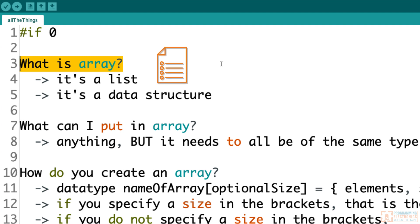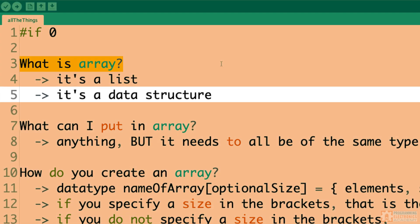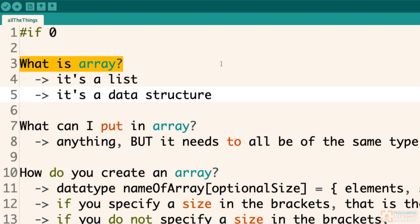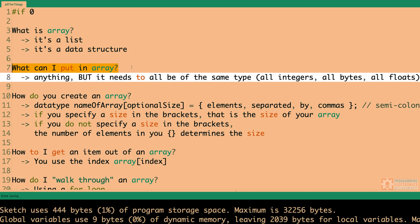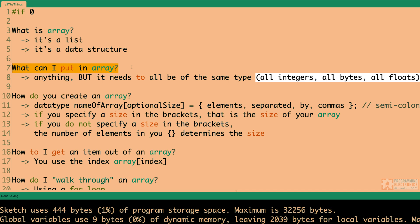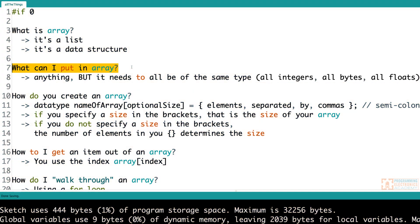Now, an array is a little more complicated than just an integer. There's more going on, and for that reason it's called a data structure. It structures our data in a certain way, and there are certain rules we have to follow when working with that data structure. So what can you put in an array? In Arduino or in C, it needs to be all of the same type. If you're going to put integers in the array, you have to have a list of integers — they all need to be the same type.